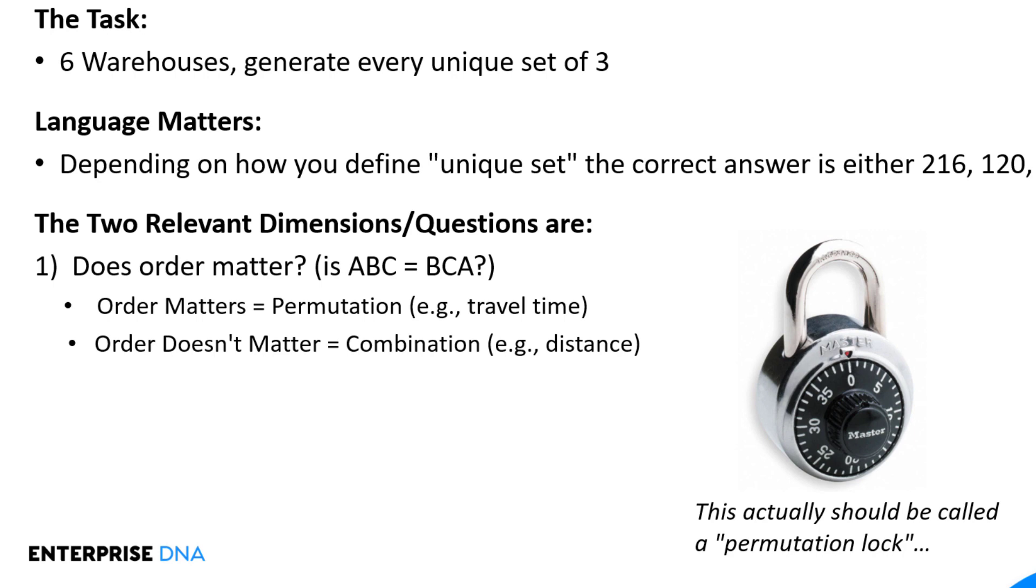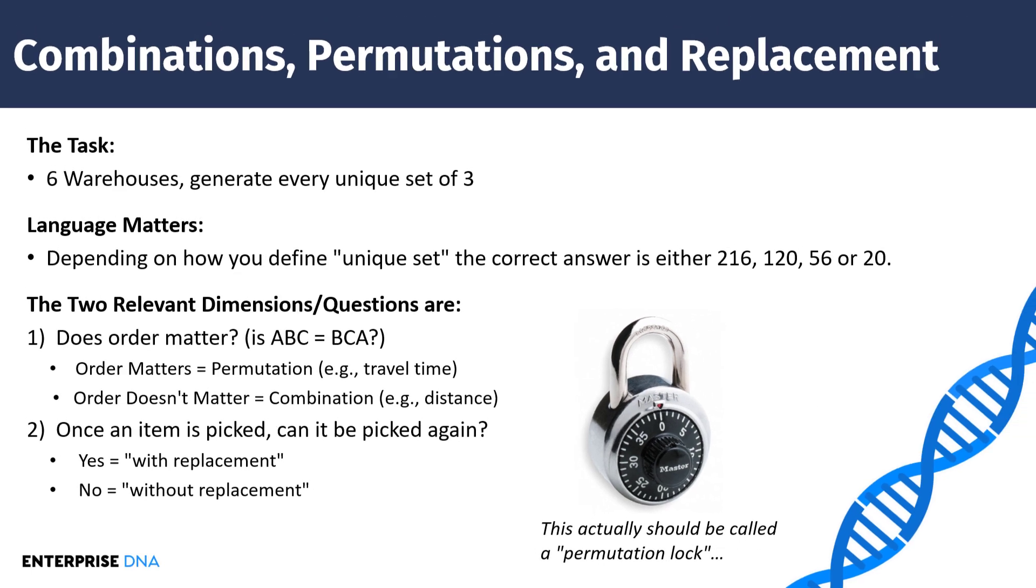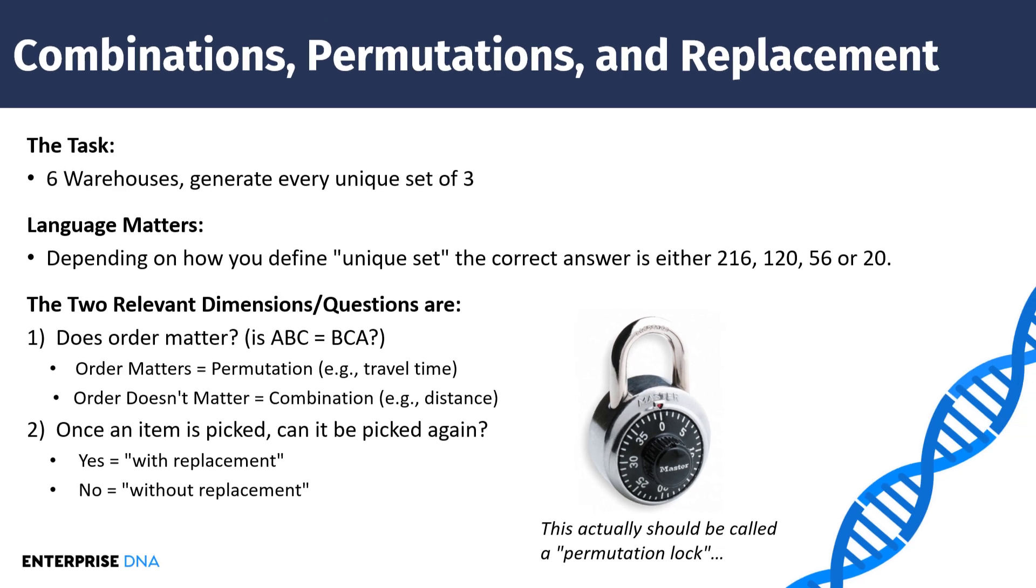And the second question dimension that matters is, once an item is picked, can it be picked again? So for example, if we choose A as our first warehouse, can we choose A again as the second or third? Or do we have to choose unique elements each time? And the term we use here is with replacement or without replacement. So if an item can be picked again, that's with replacement, meaning you pick it and in a sense, it goes back into the selection bin to be picked again. If the answer is no, it's without replacement.